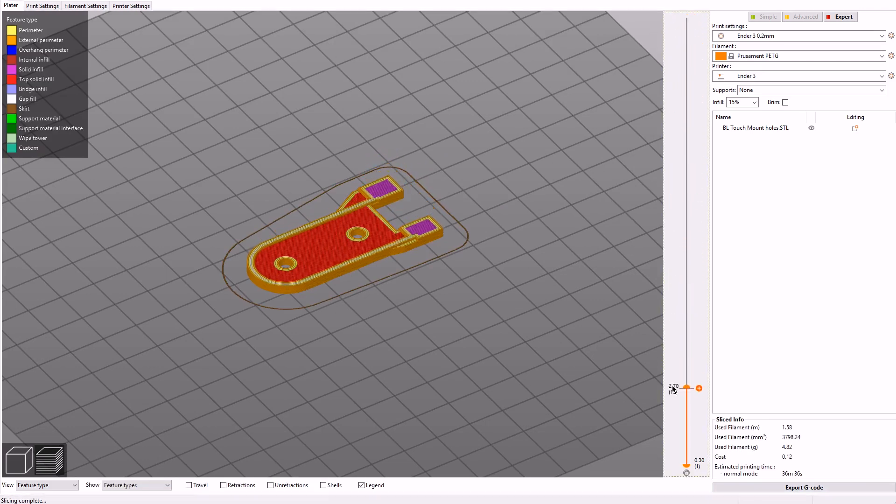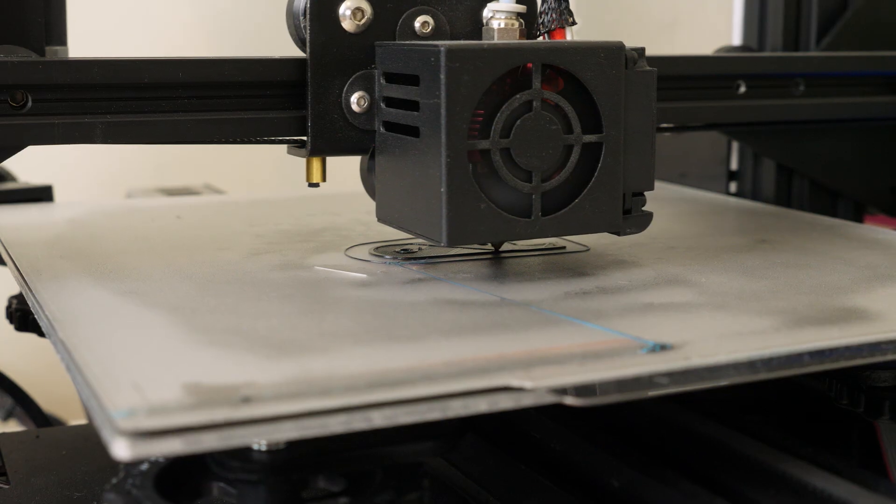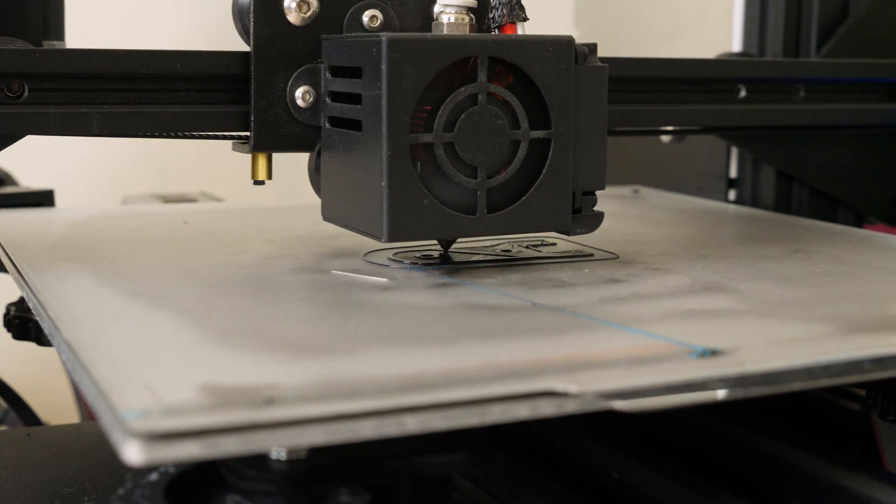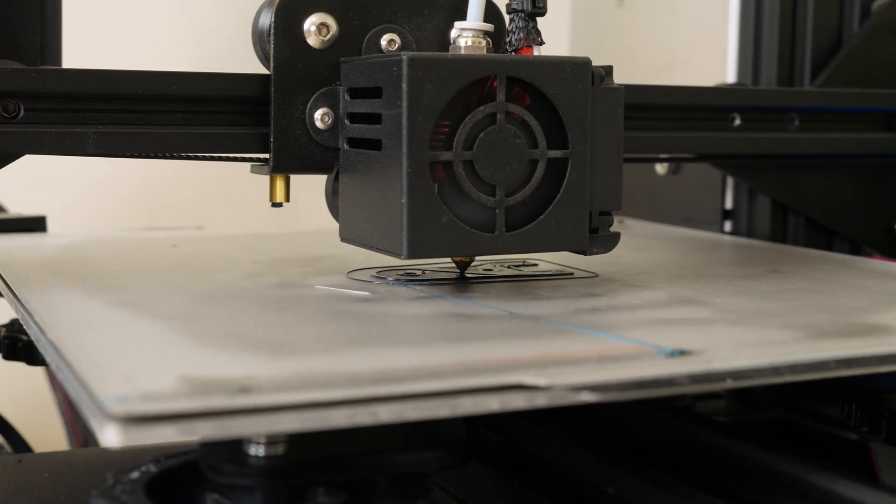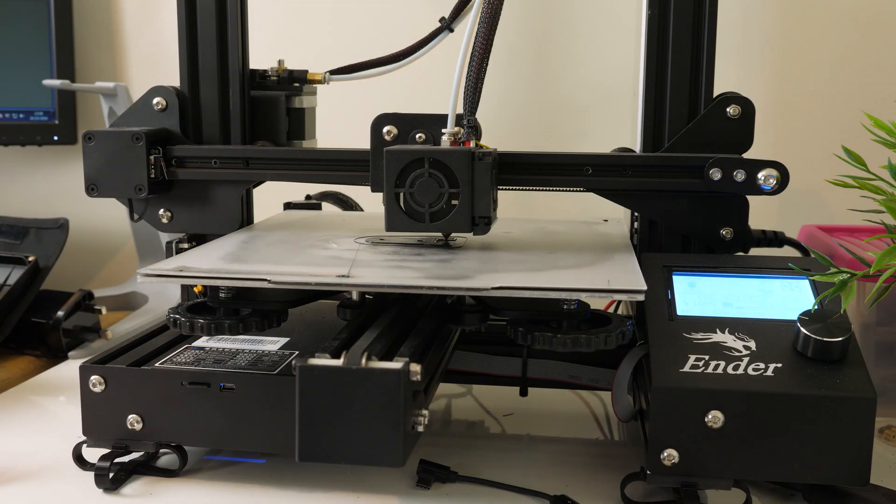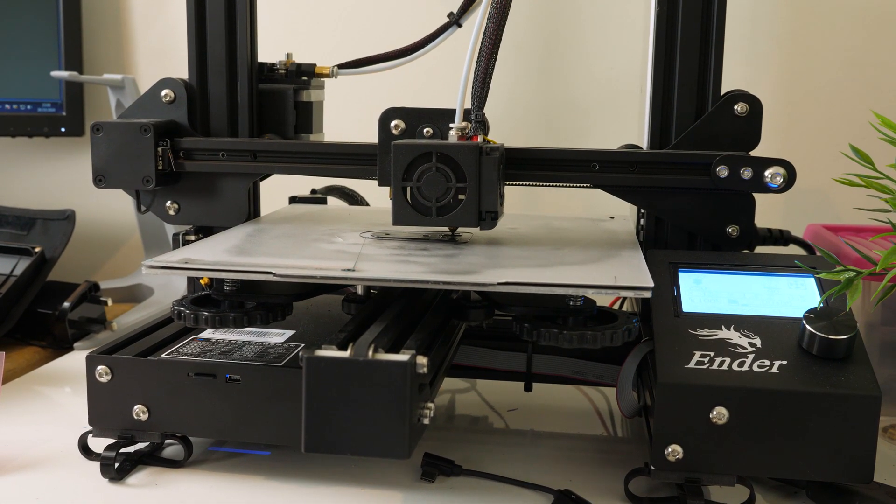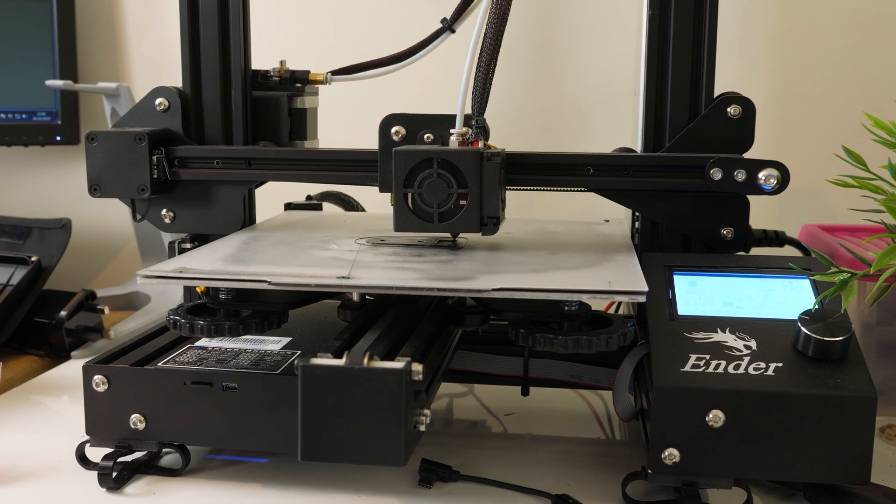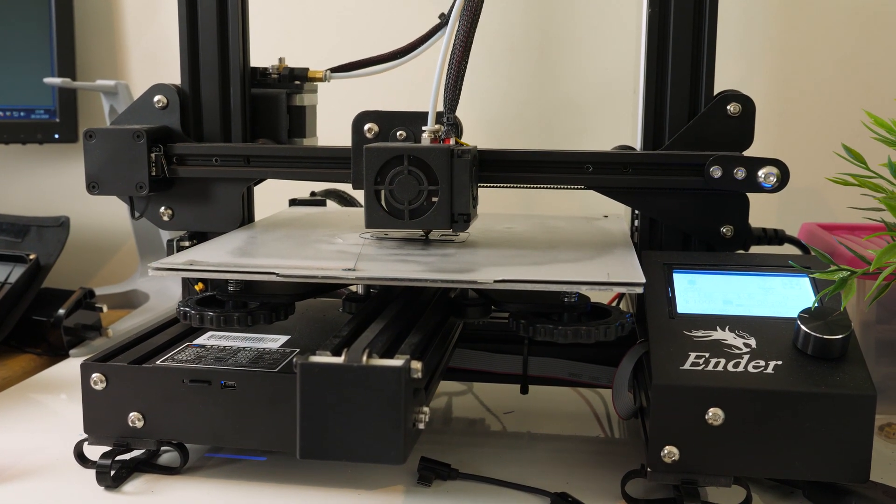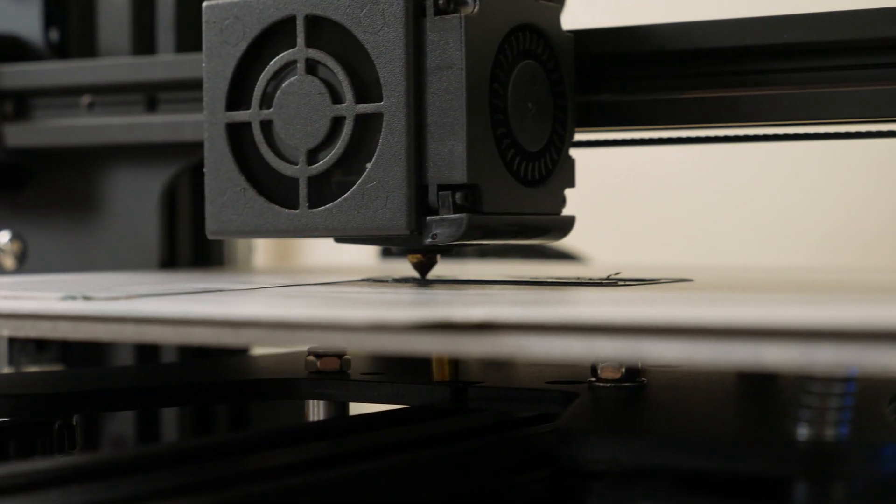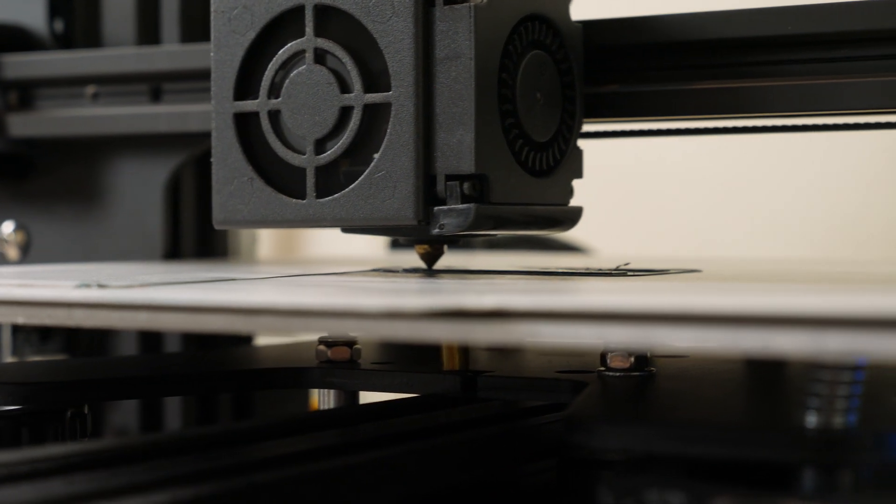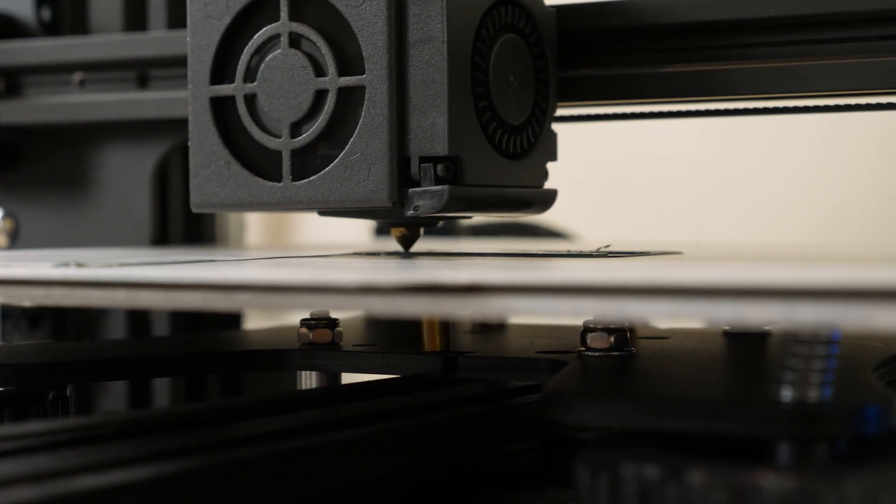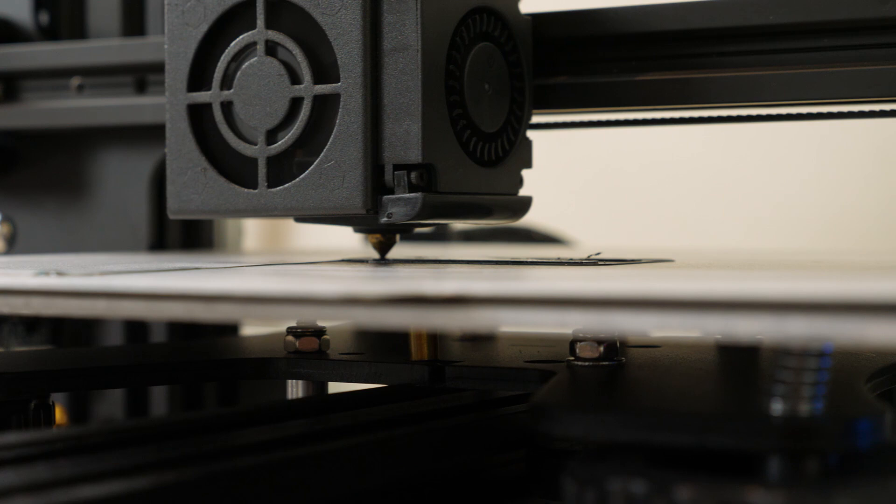It's printed out of black PETG from Oosness with a 15% infill, 2 perimeters and 0.2mm layers. The print took approximately 36 minutes which is not too bad at all. While we're waiting for this to print don't forget to leave a like if you've enjoyed the content so far and subscribe if you want to see more.